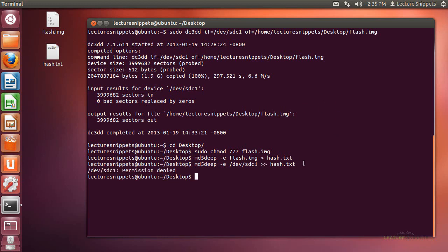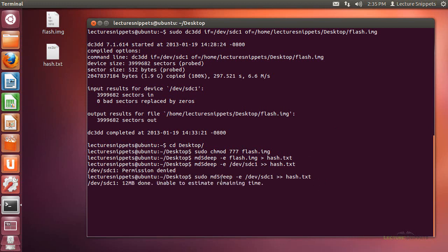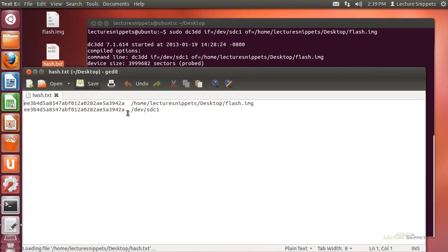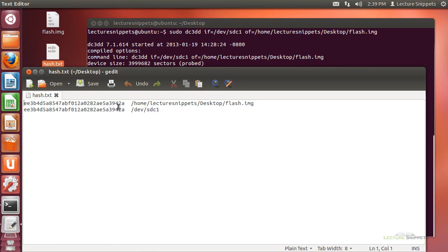I need to run this one as sudo because I'm working with a device that's an actual operating system device. It's running through and telling me how many megabytes have been processed. Now the hash has been taken. If I double-click the hash.txt file, I should see that both hashes are identical — and you can see that both MD5 hashes are identical.